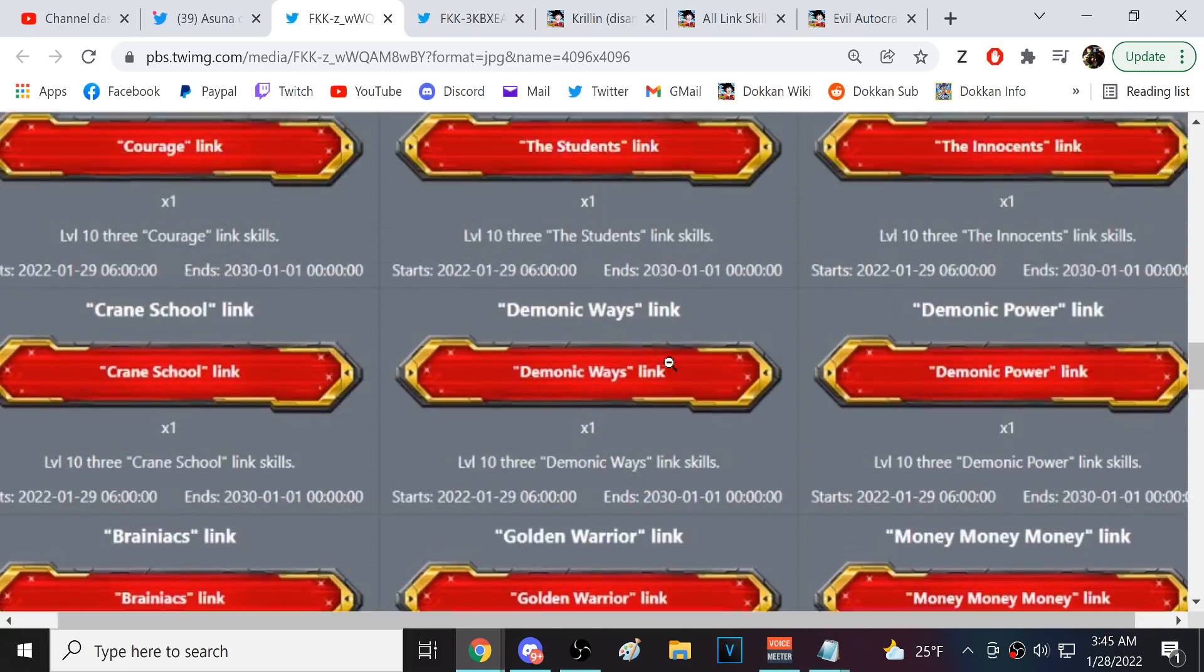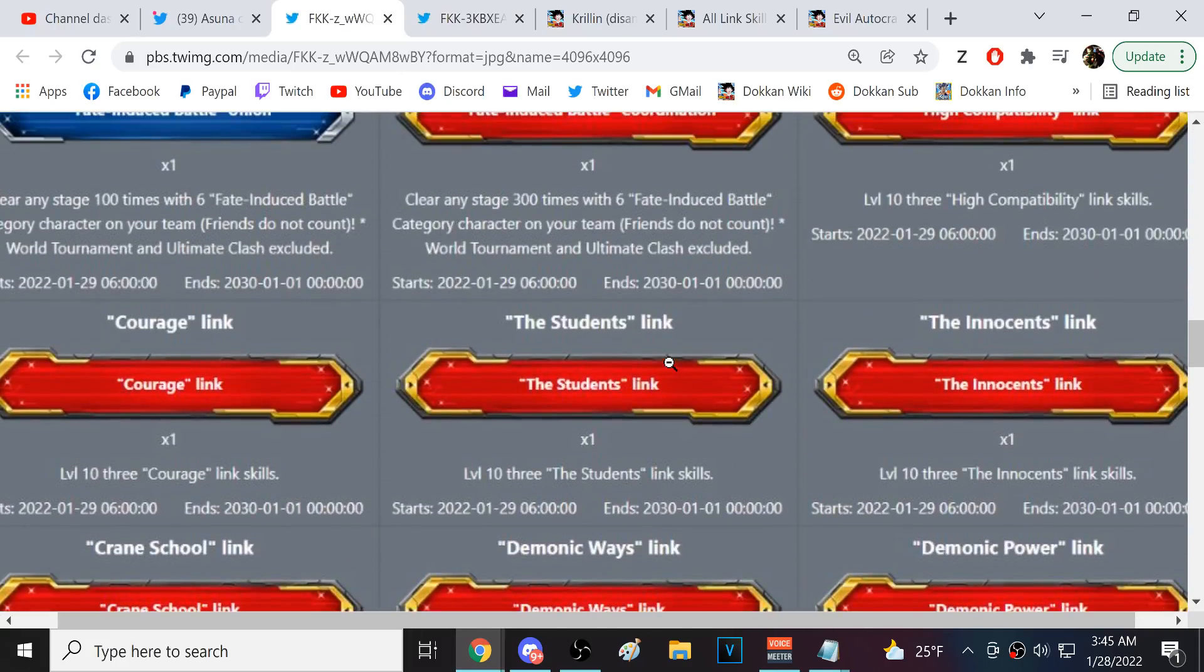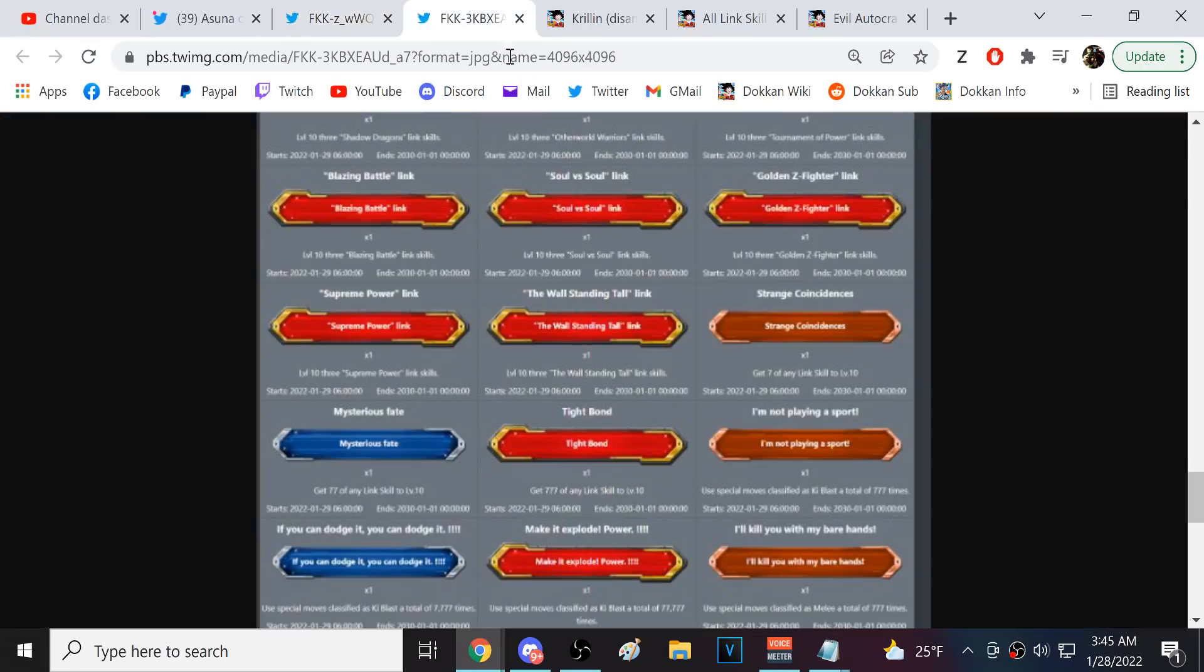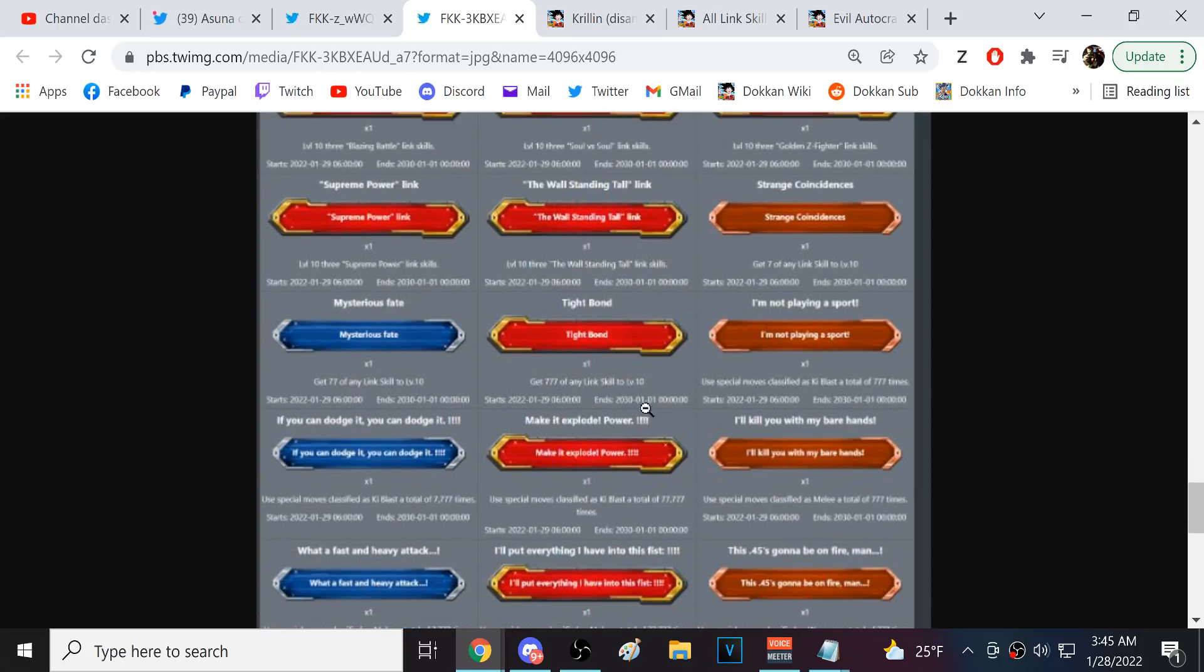Uh, just because, again, there's stupid links like that. Like, new and evil autocrats. Okay, there's some other stuff at the end here. 777 links to link level 10. Okay. That's- a lot of people aren't gonna do that. What is this?